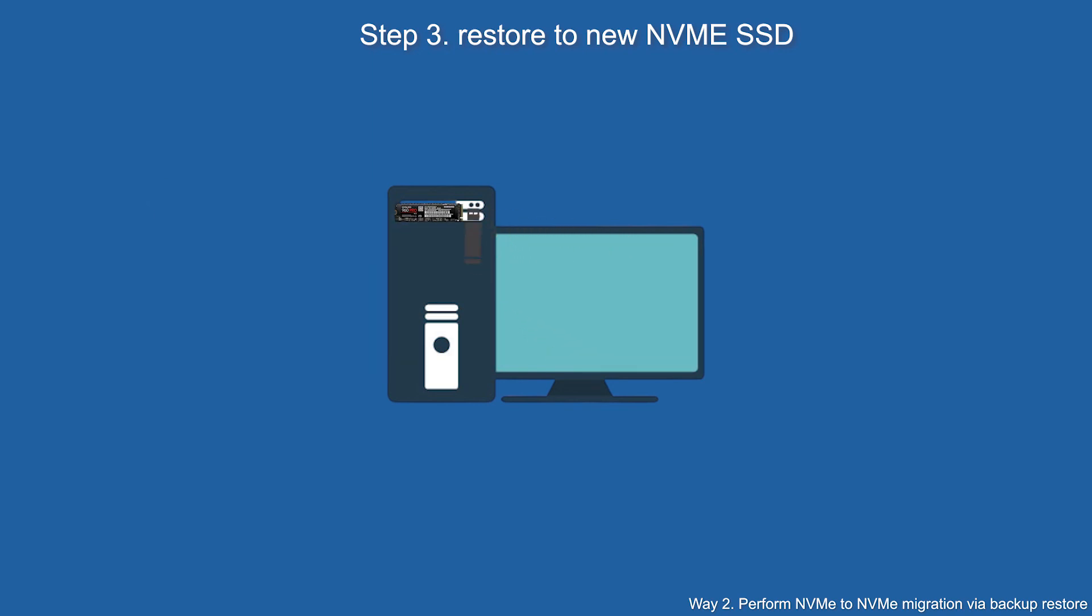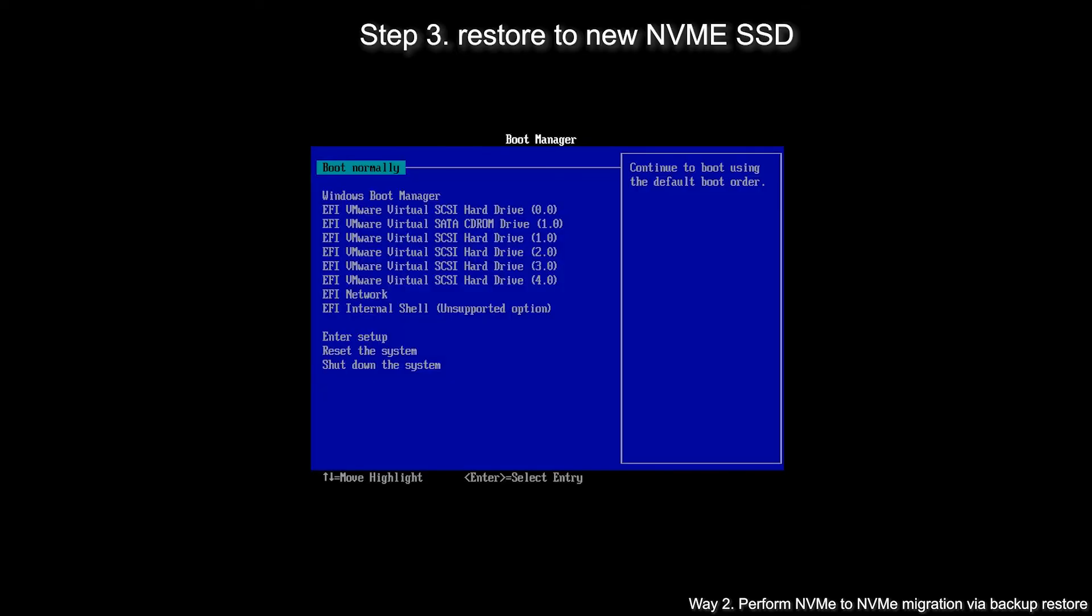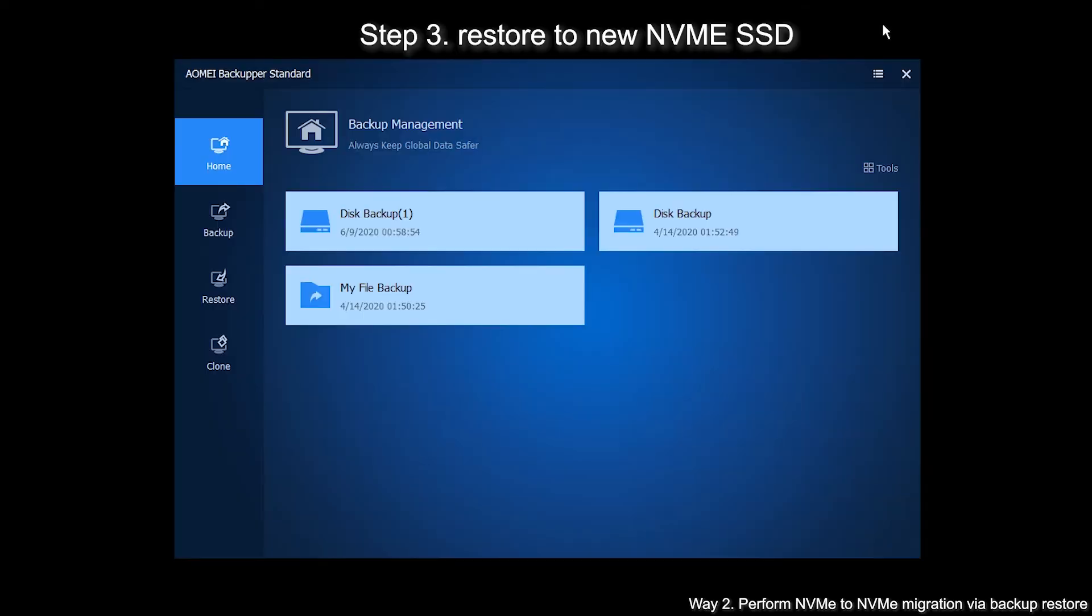Insert the bootable USB drive again. Boot from the USB drive and you will enter into Windows PE mode and see a loaded AOMEI Backupper.